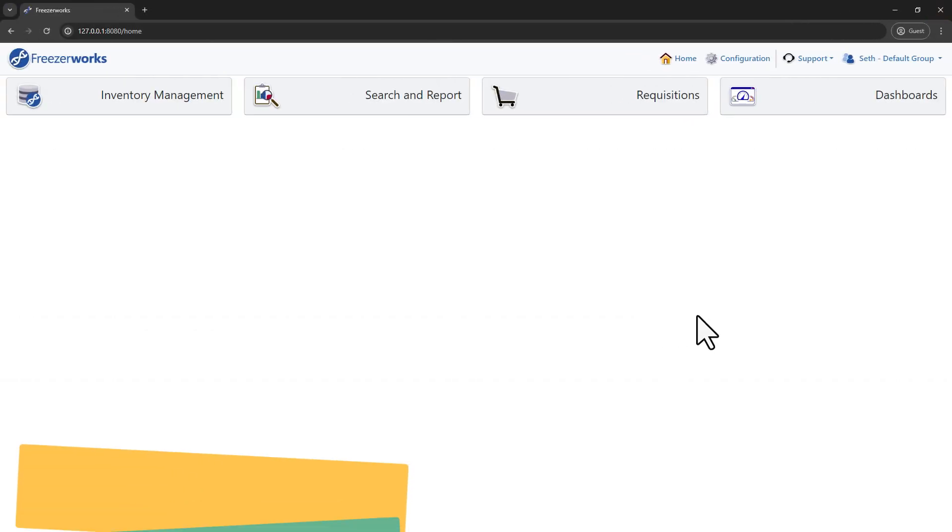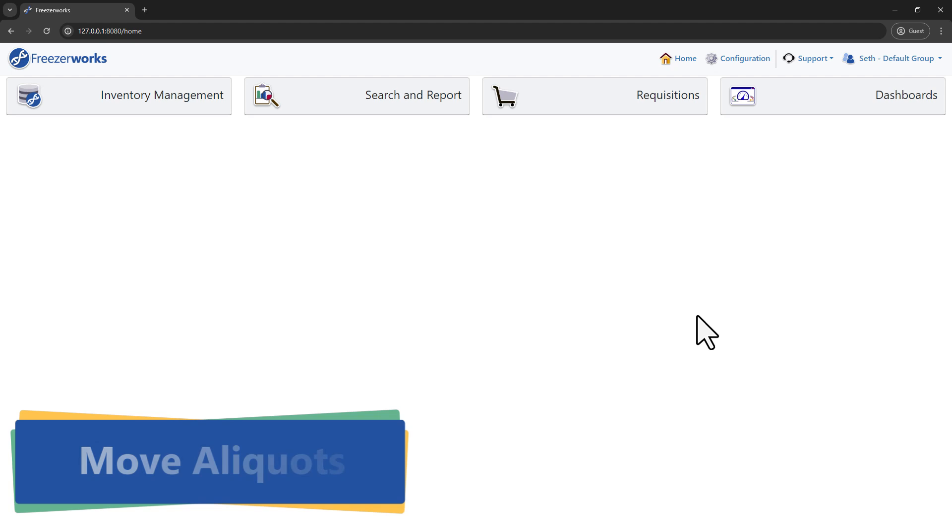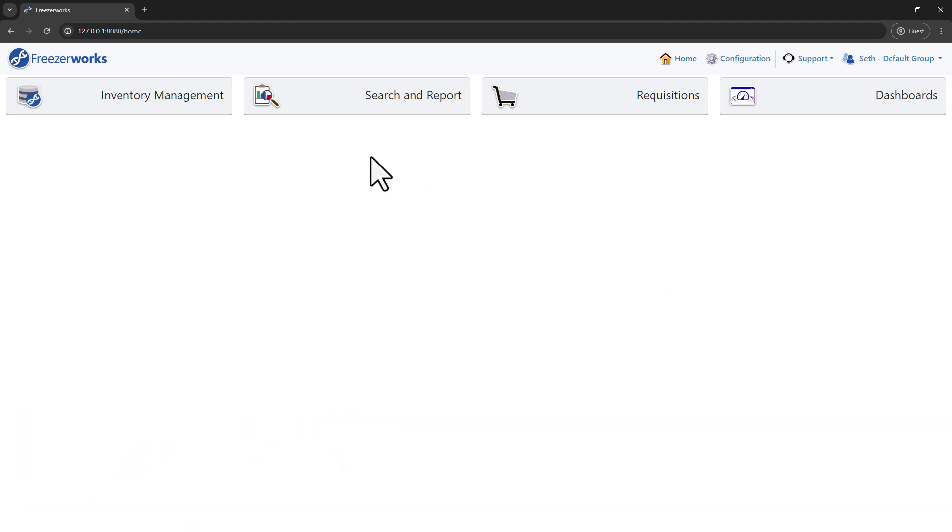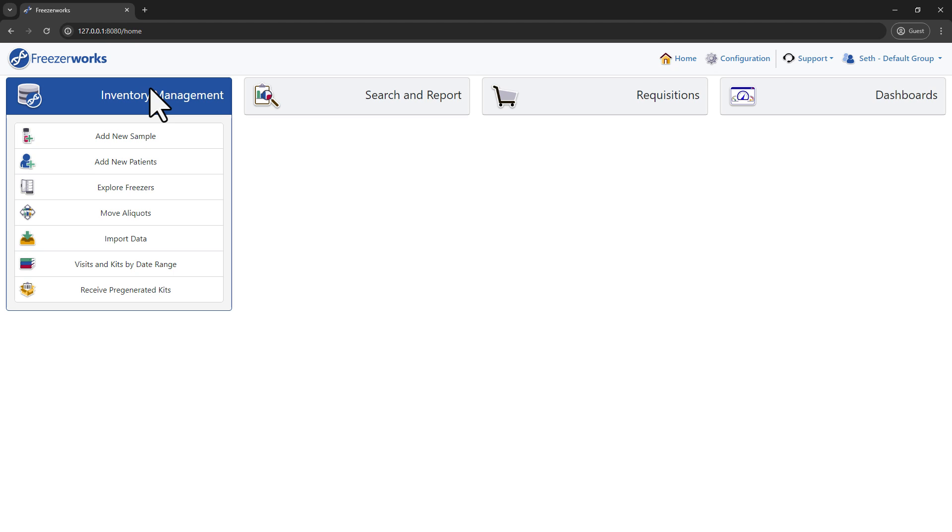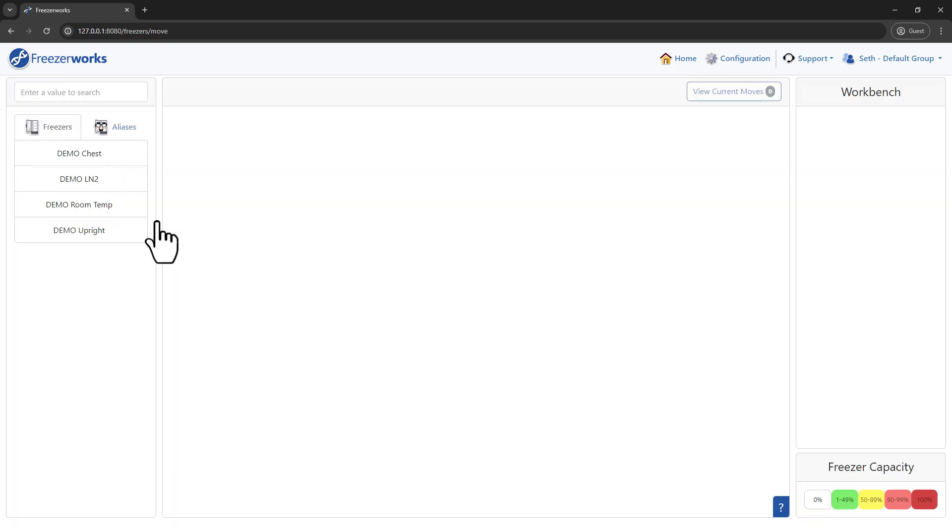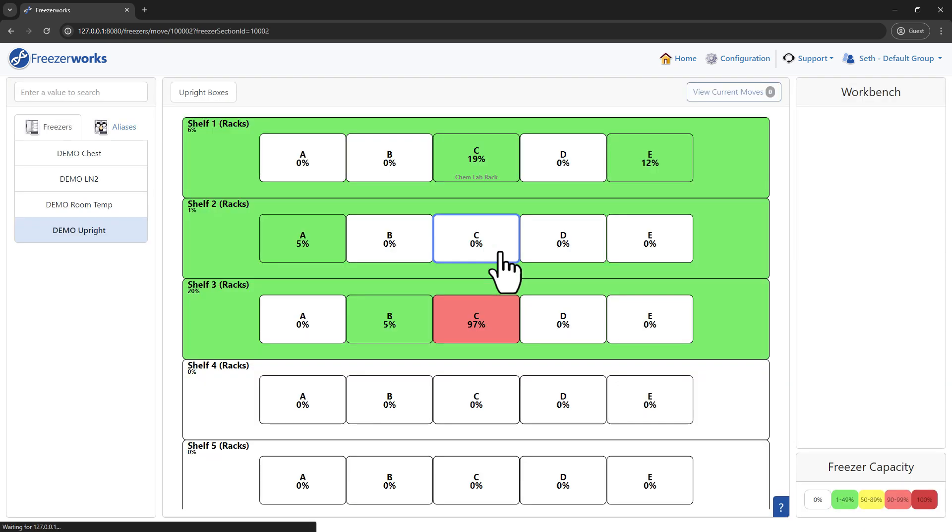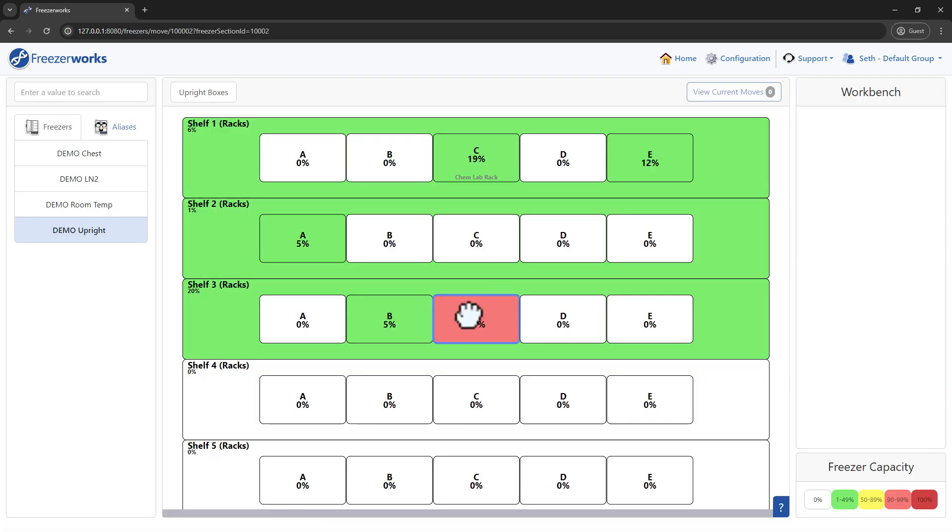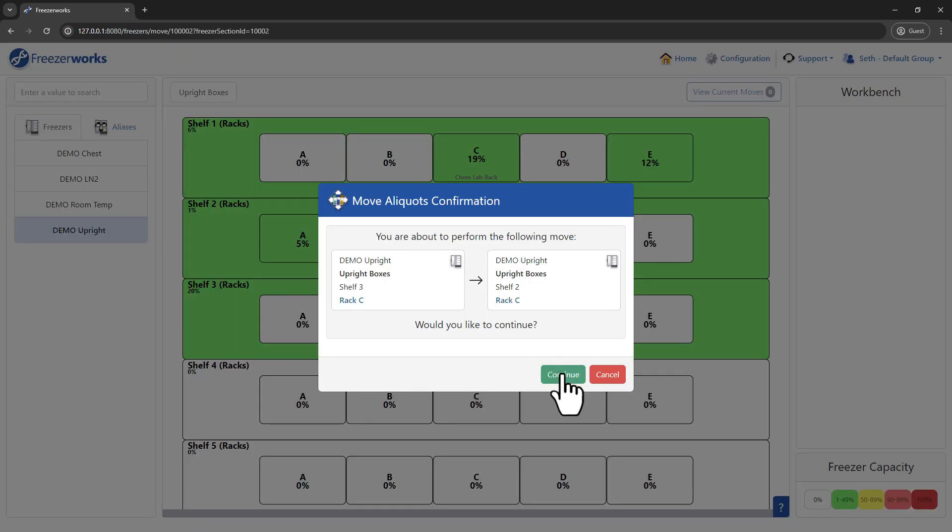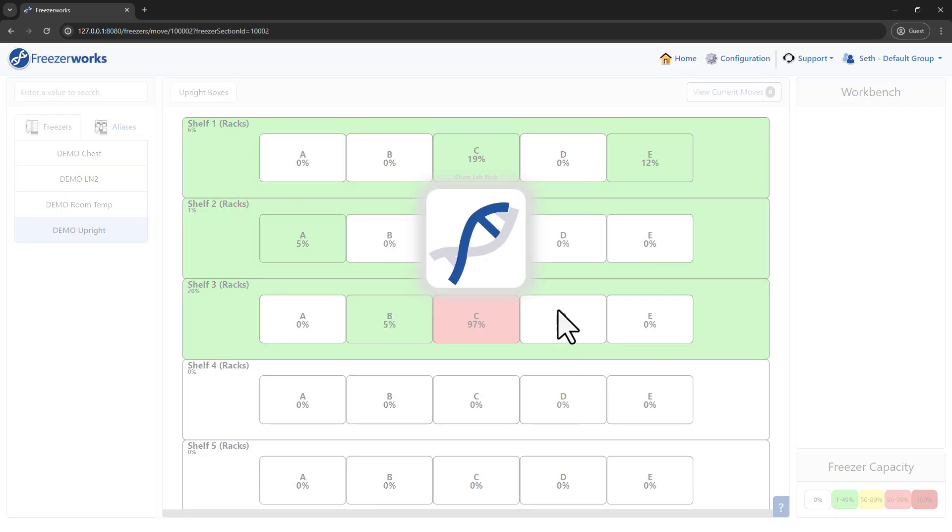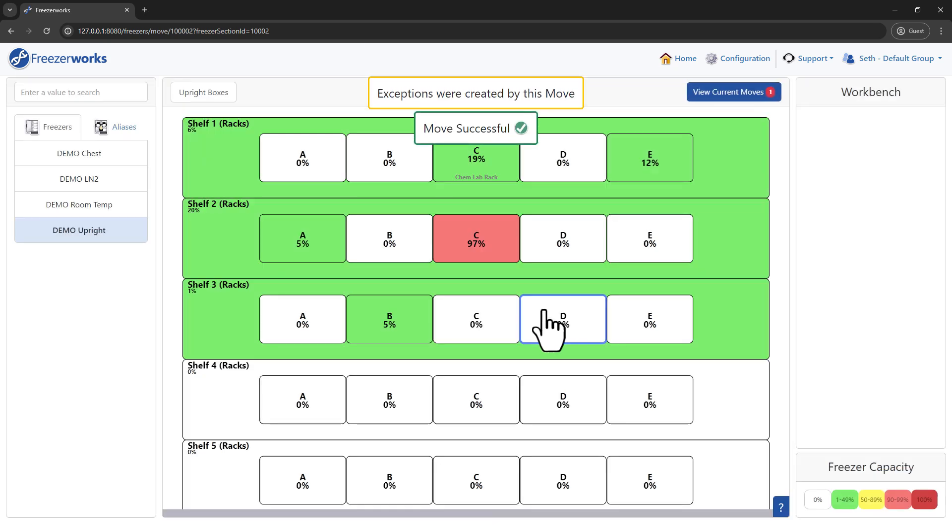Let's kick things off with a feature that has been a game changer for lab administrators since its introduction, MoveAliquats. MoveAliquats has always been a crucial tool, especially during crises like freezer breakdowns, allowing you to quickly and efficiently make large, sweeping changes to the positions in your database.